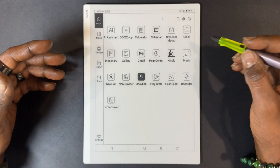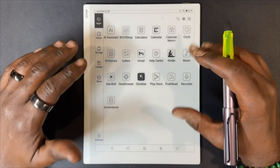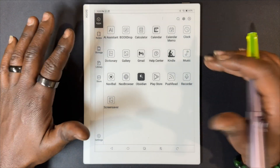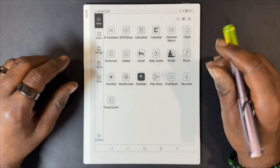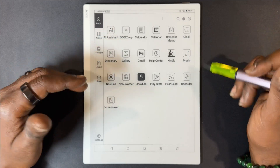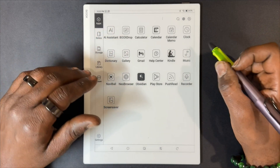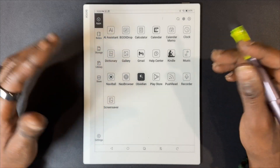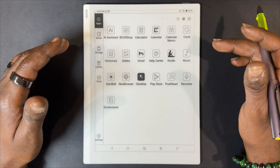Now we're going to look at the Kindle app and see what the split screen view looks like within it — what tools we have for annotations and other things within the Kindle app on the 10.3.